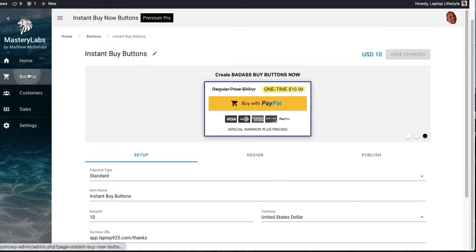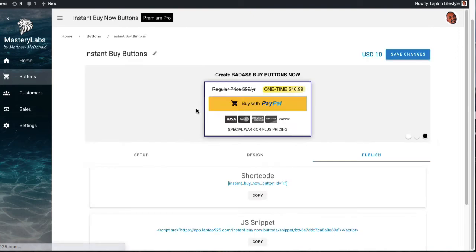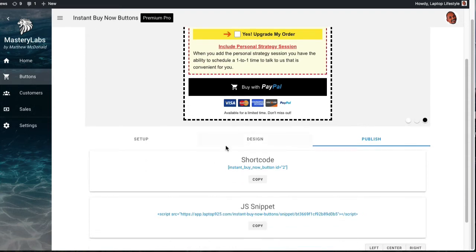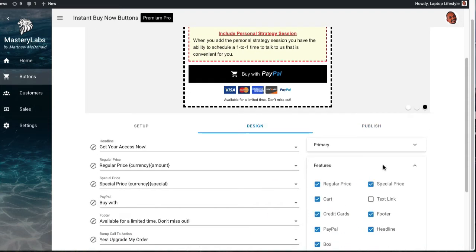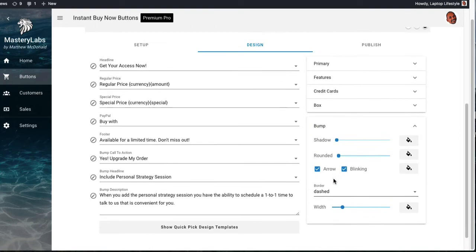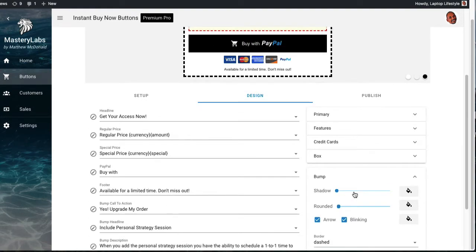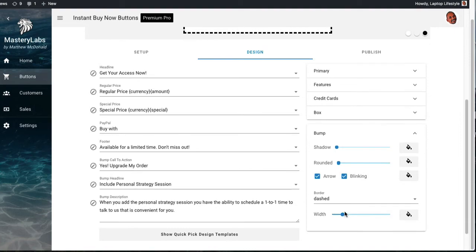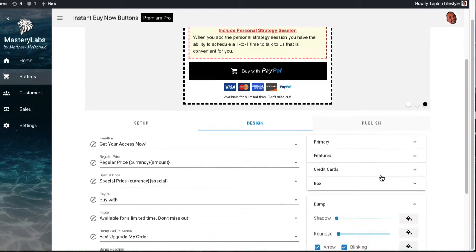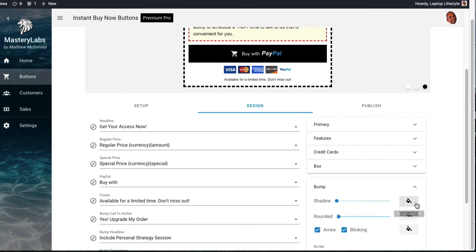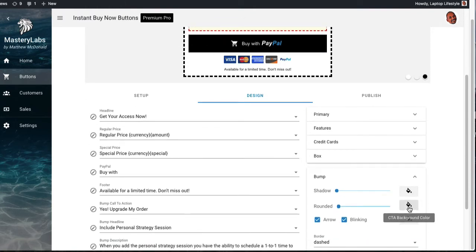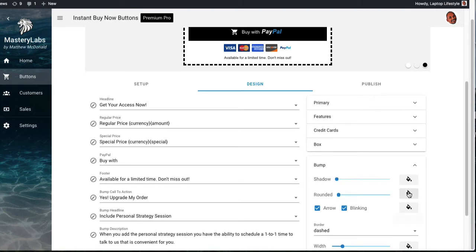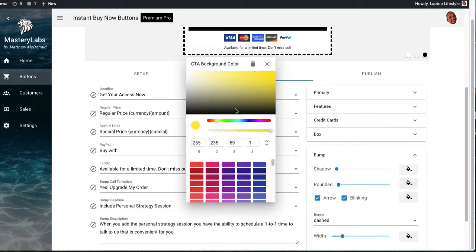And then also you get webhooks, which if you don't know what your webhooks are, then don't worry about it. But that's really for advanced developers. But there's four different types of webhooks with the premium version. And then last but not least, the best part with the premium version is going back to the ability to do the bump offer. So if I go back to, let me just go back to the buttons here. This is the one with the bump offer.